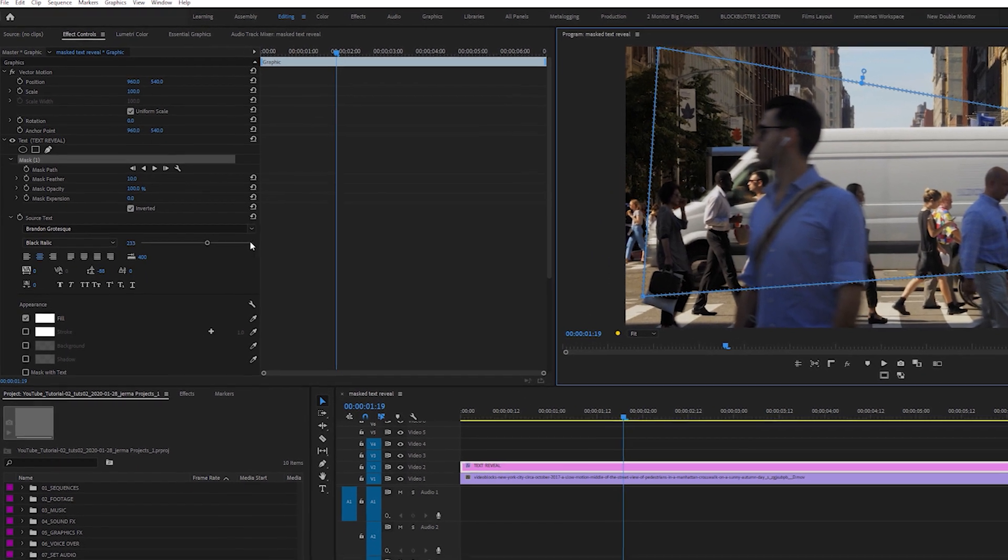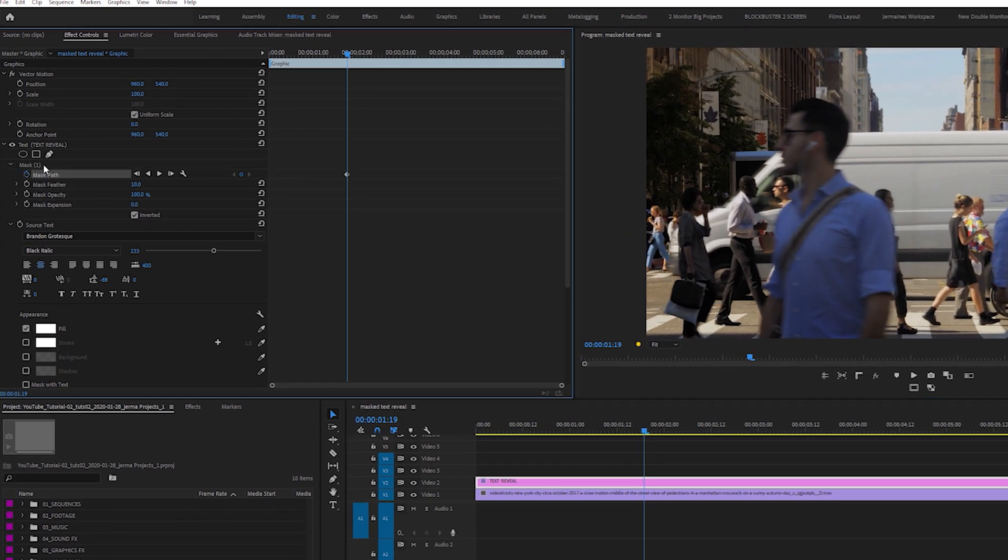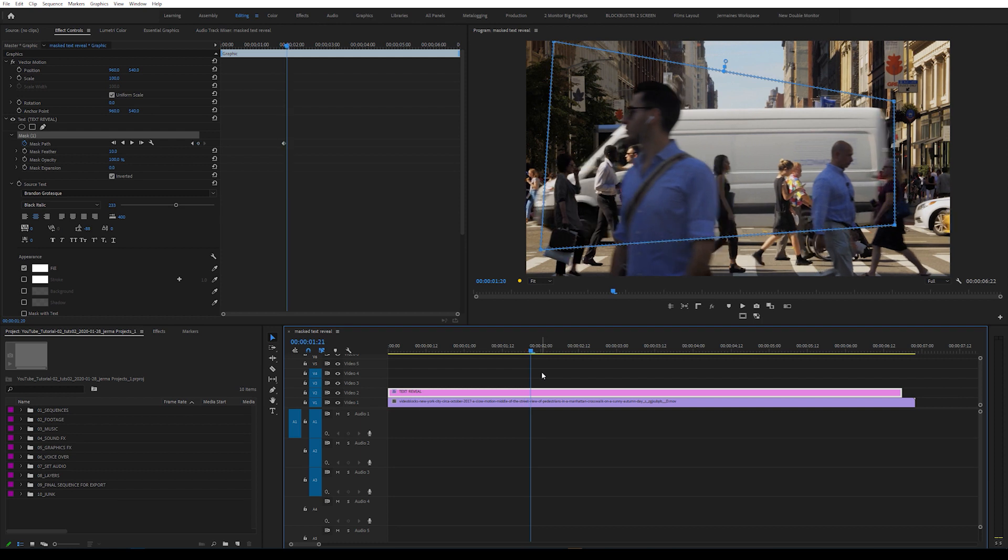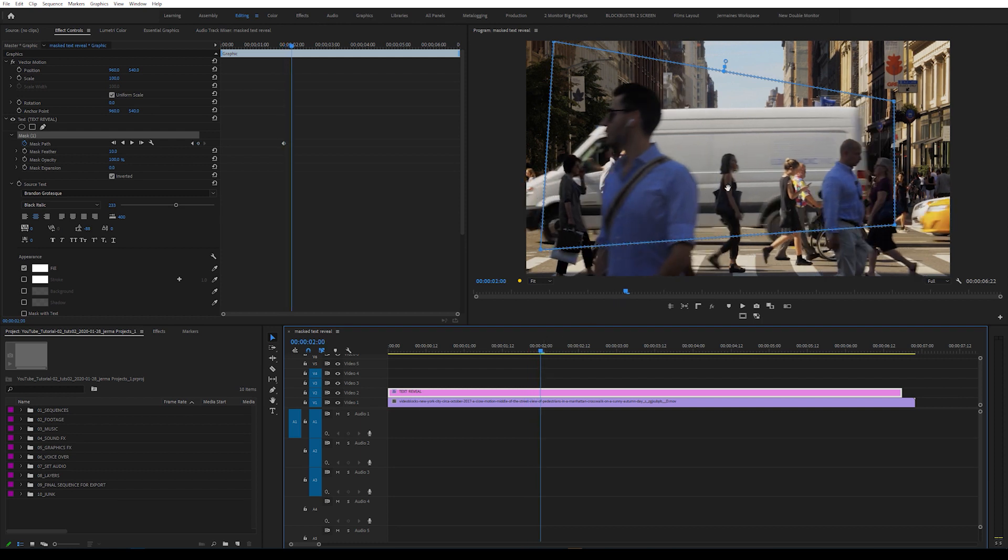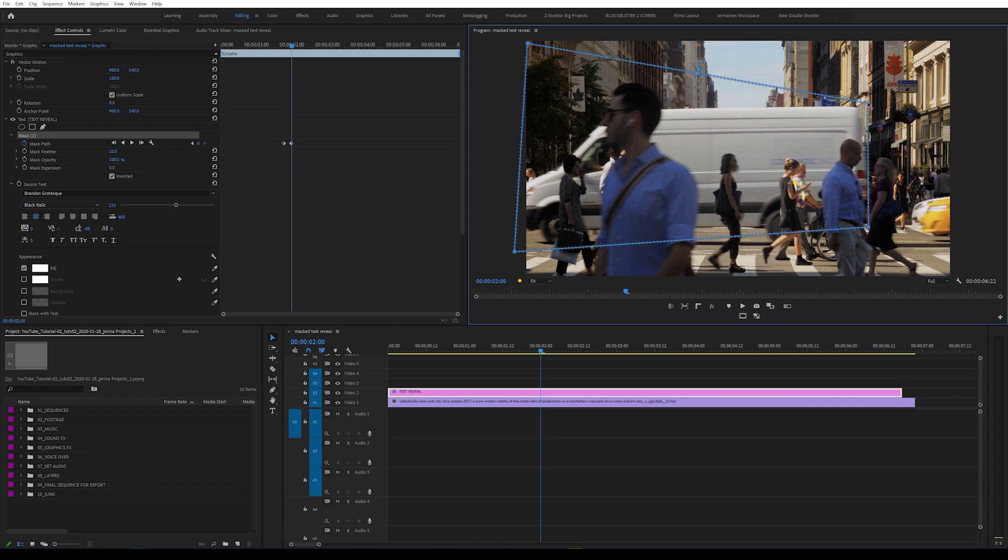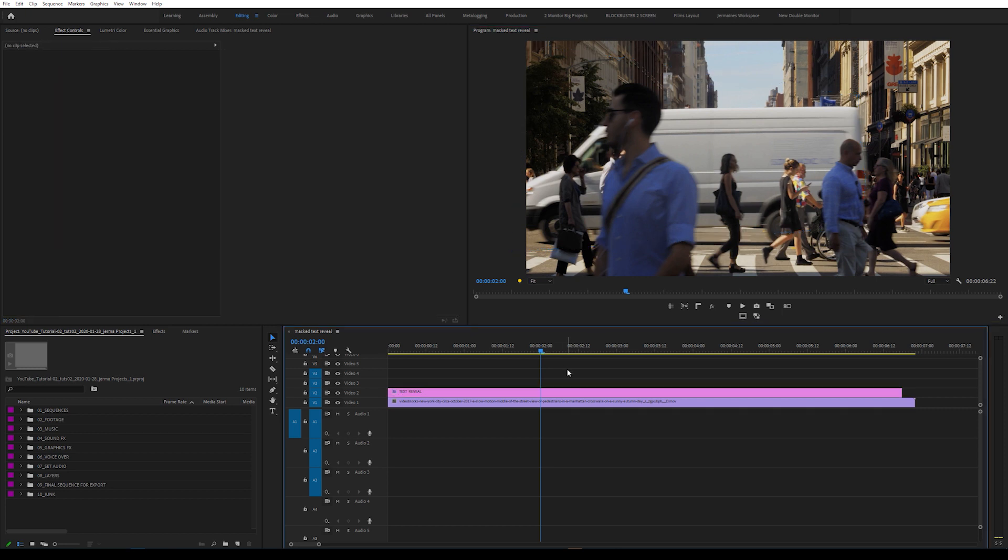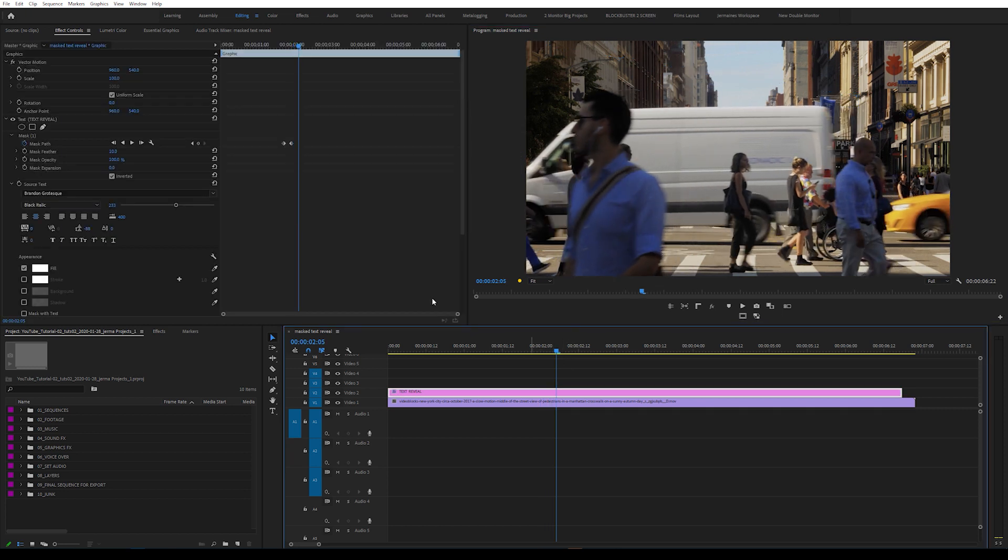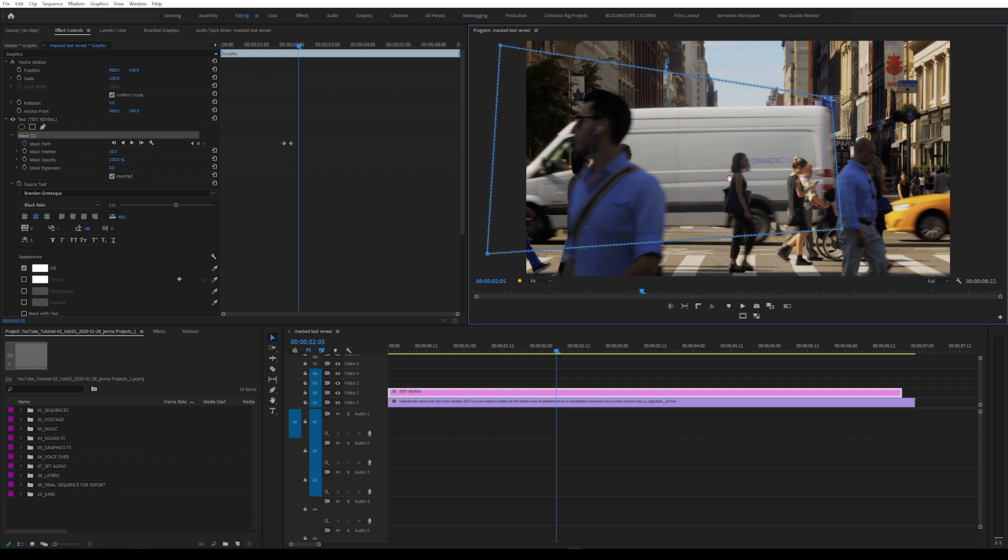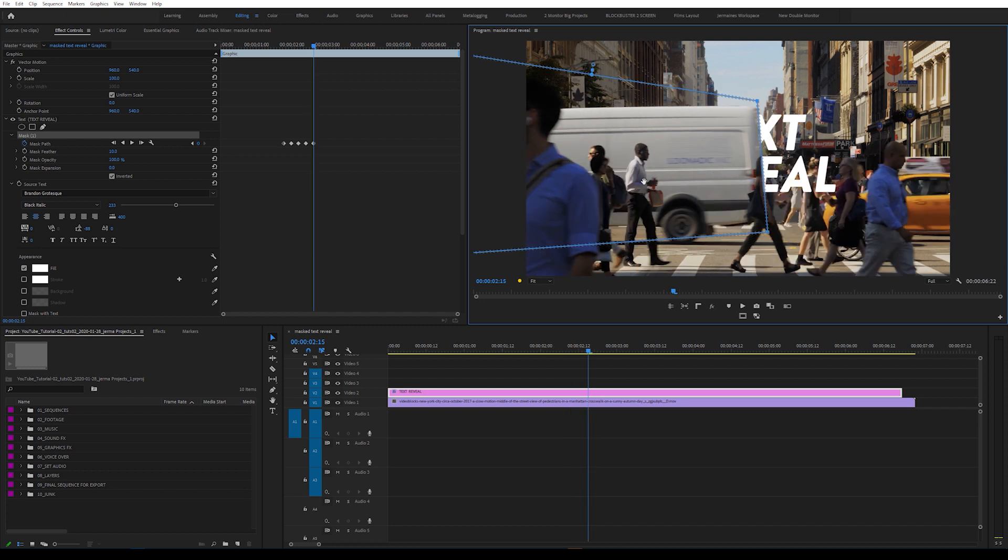Now I'm going to come back into my Mask Properties and select Mask Path. What that does is as we move the mask, it automatically creates a keyframe. I'm going to select my mask and move along five frames. Now I'm going to move my mask in the program monitor so that the front of the mask is matching the back of the van. I'm going to repeat the process again, moving along five frames and doing the same thing. Move the mask so that the front matches the back of the van and repeat the process until all the text is revealed.